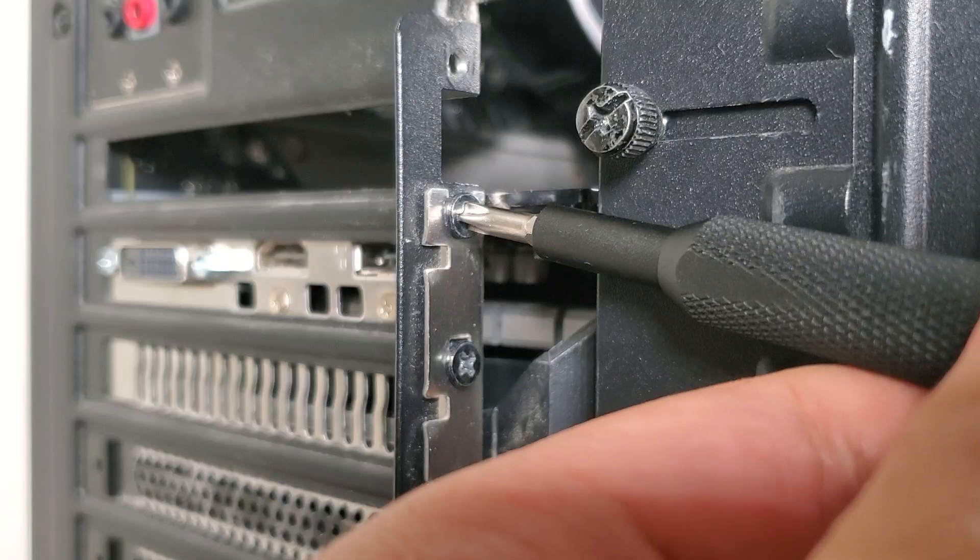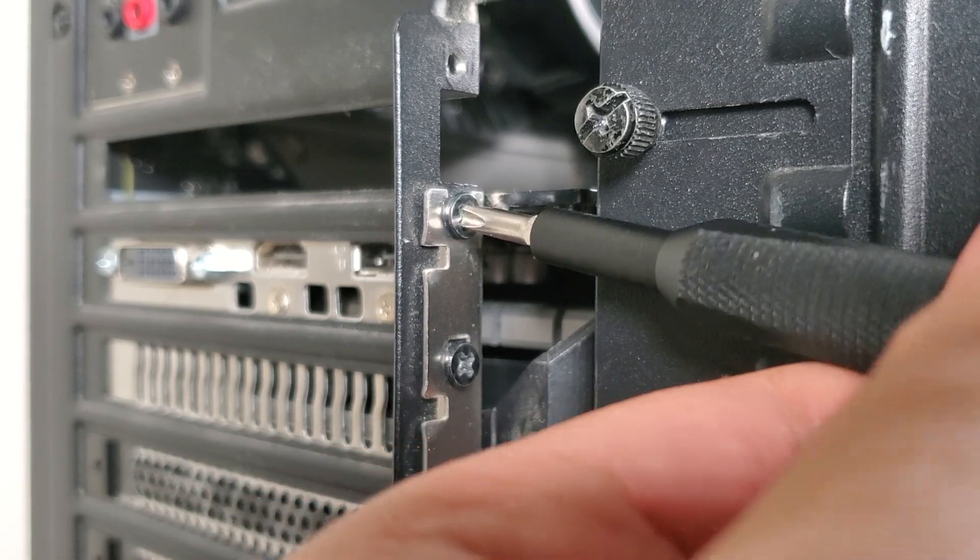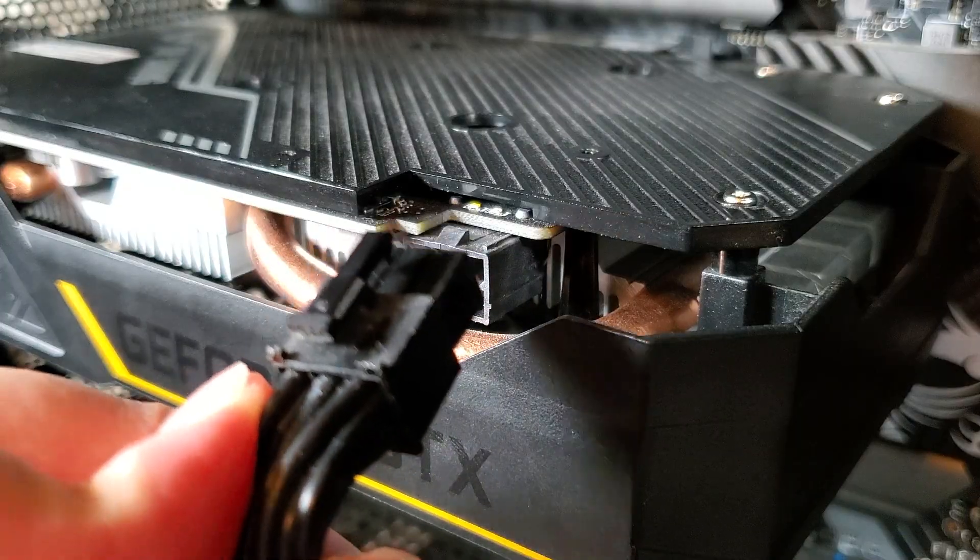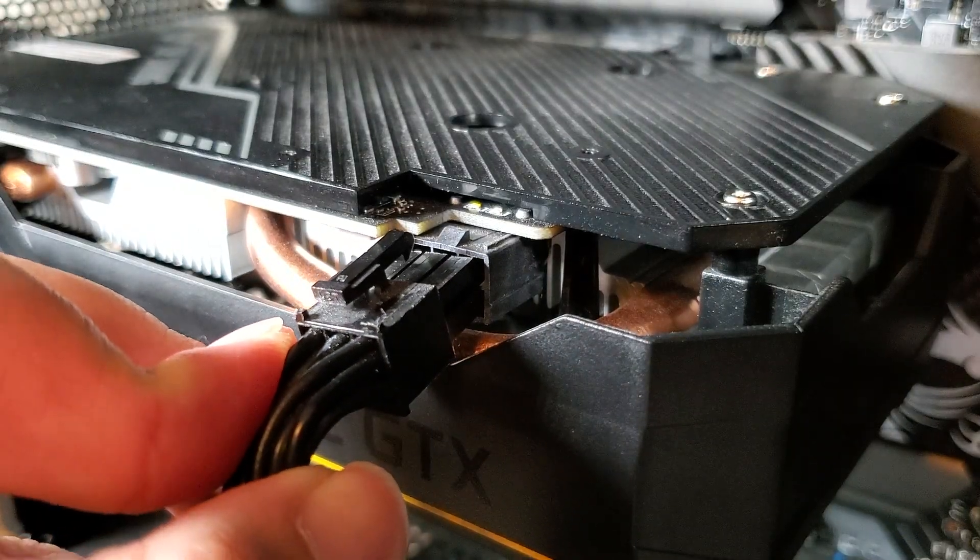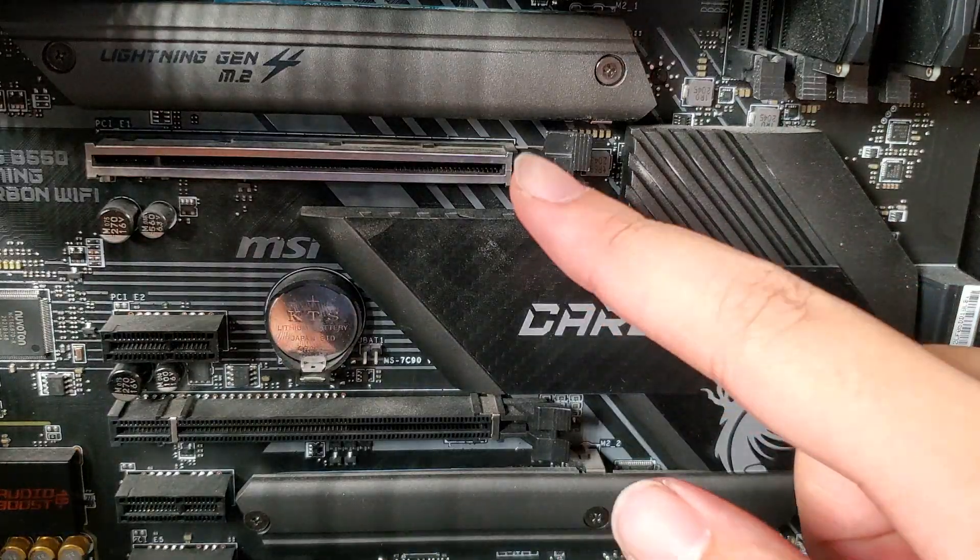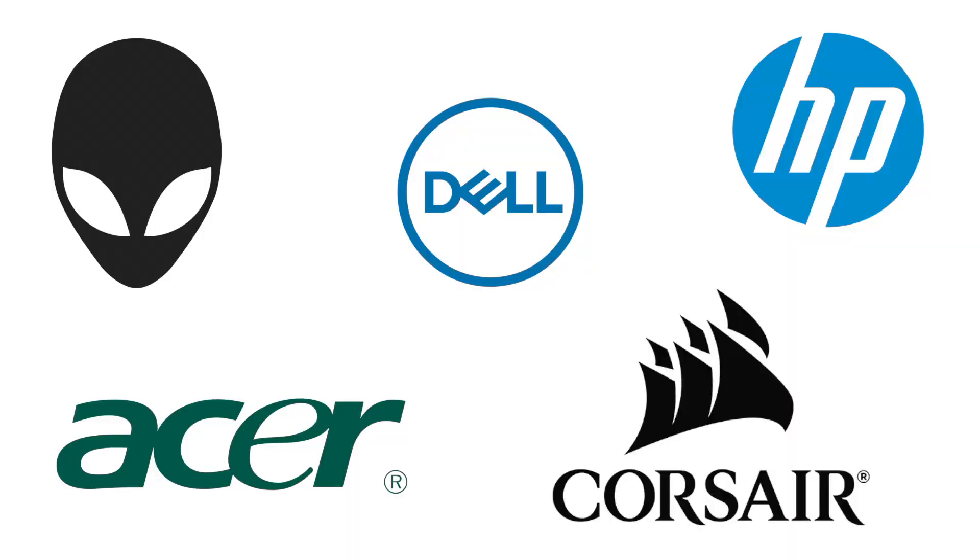A couple things to note. This video is for people who are comfortable with opening and working on their computer. For those who are not comfortable, contact your computer's manufacturer for repair.